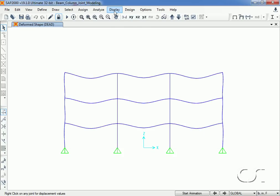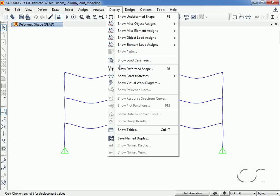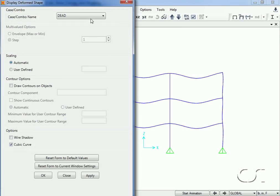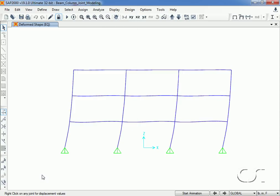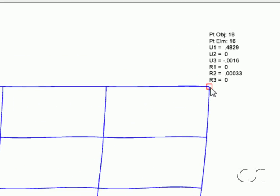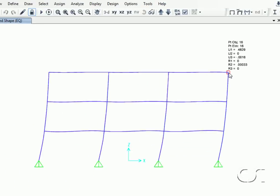We switch the elevation view to show the deformed shape due to the static lateral load EQ. Moving the cursor to the top right corner shows a lateral displacement in the local U1 direction of 0.483 inches. Remember this number for future comparison to the other beam-column joint models.